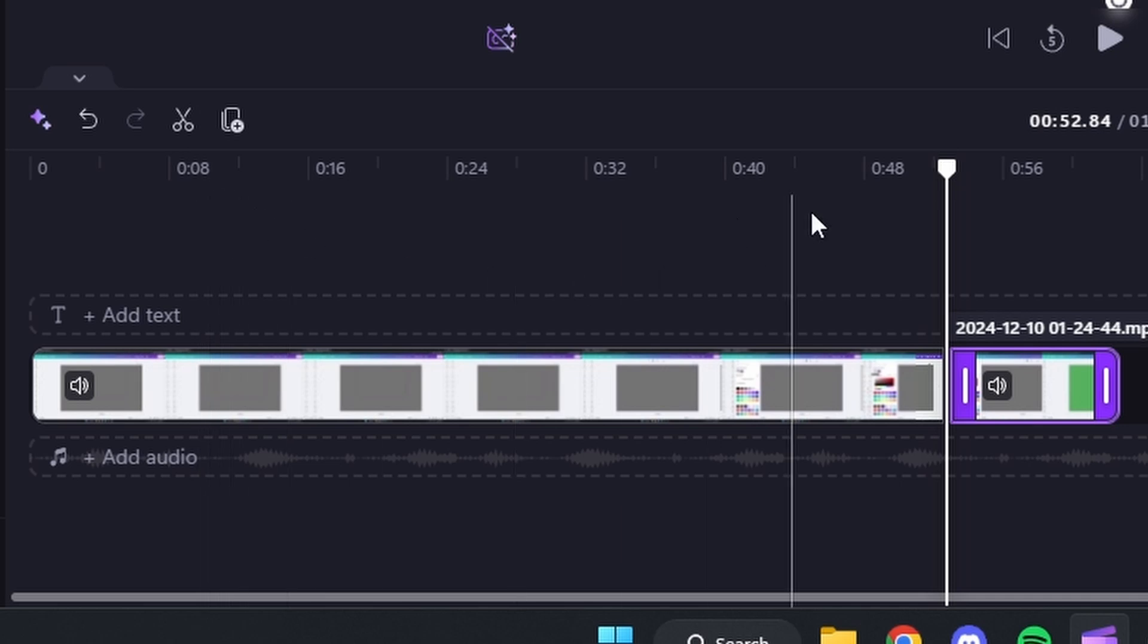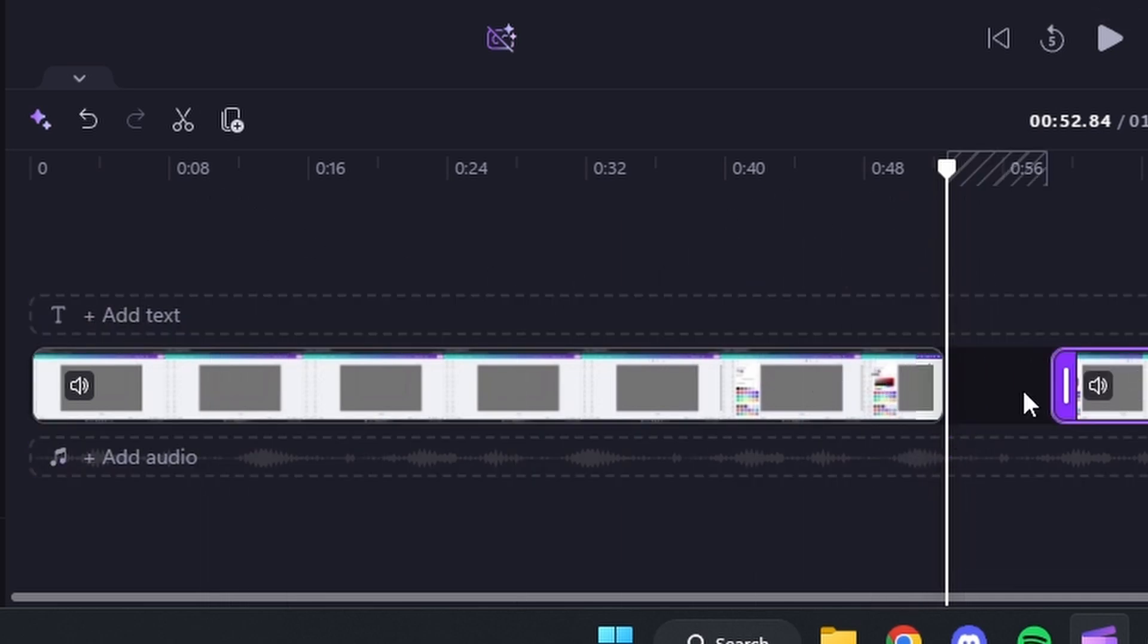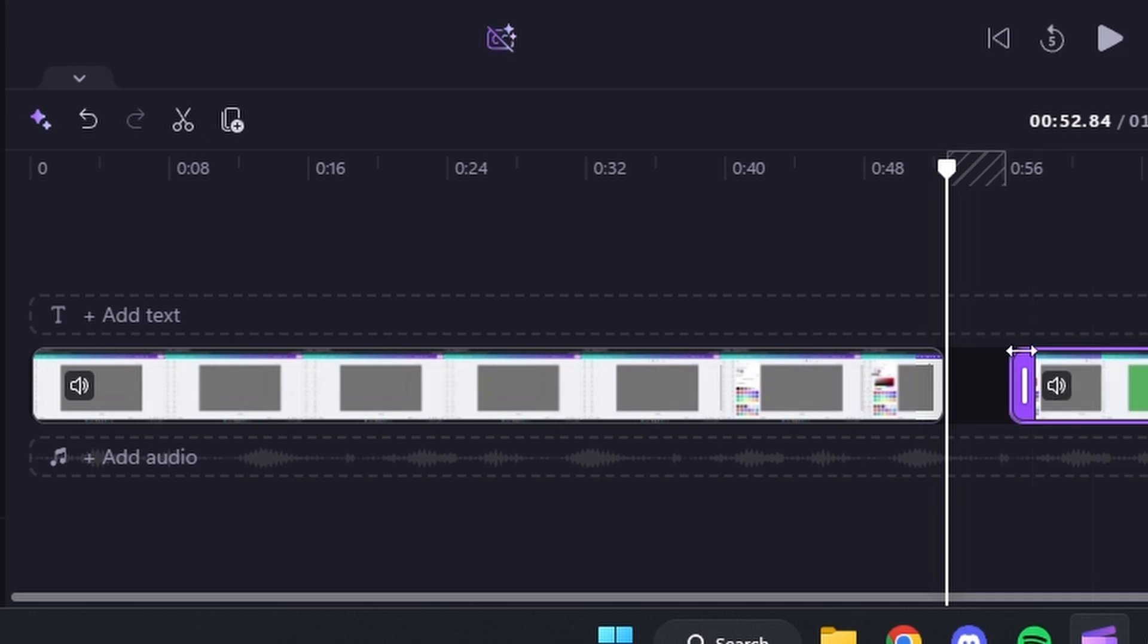Or you could just hit S on your keyboard instead and then that's going to split the video into two separate parts.